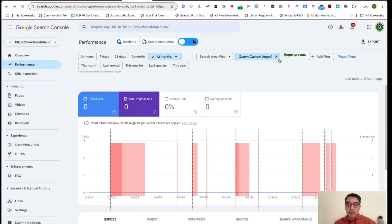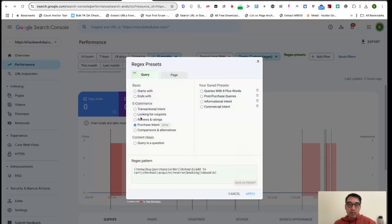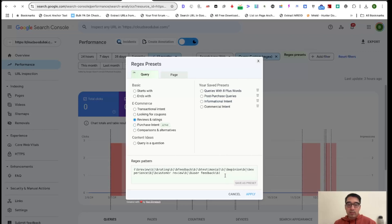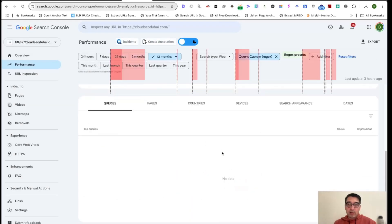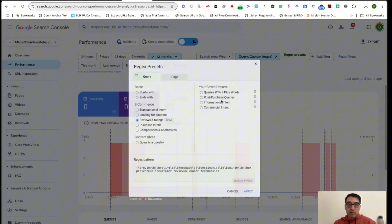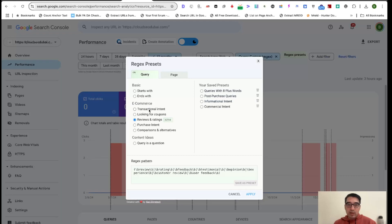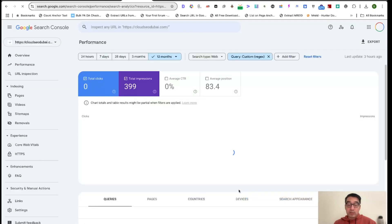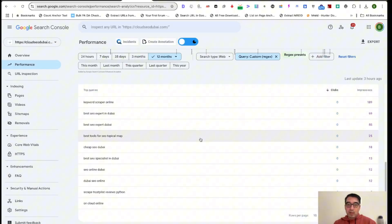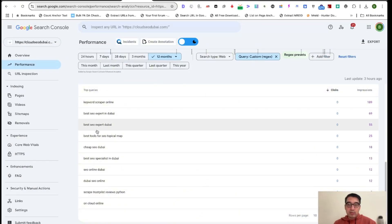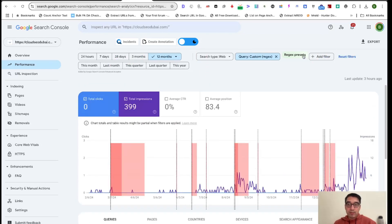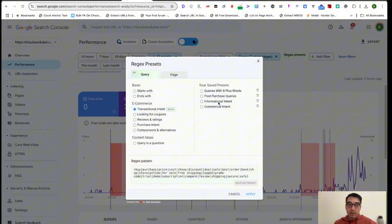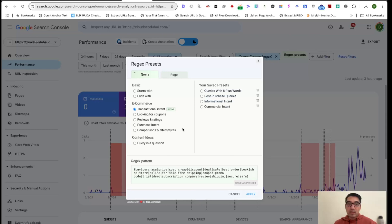But you can still try it out, and you can also look for Reviews and Ratings. You can also use the regex to find transactional intent keywords, which is extremely helpful. So you can see Best SEO Expert, which is transactional, Cheap SEO to Buy, transactional, SEO Online to Buy, transactional. So with just a click of a button, you're pulling up transactional keywords that otherwise it's not going to be easy for you to find. These are keywords that your website is already showing up for, which makes it a lot easier to optimize for.